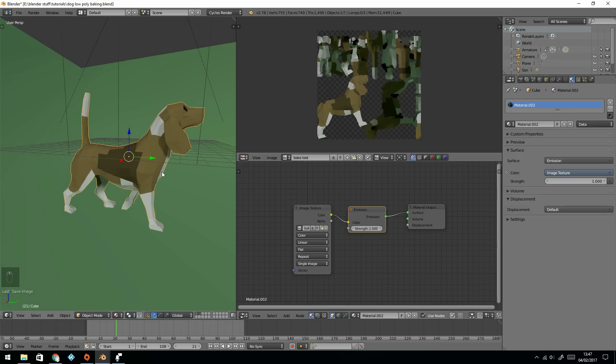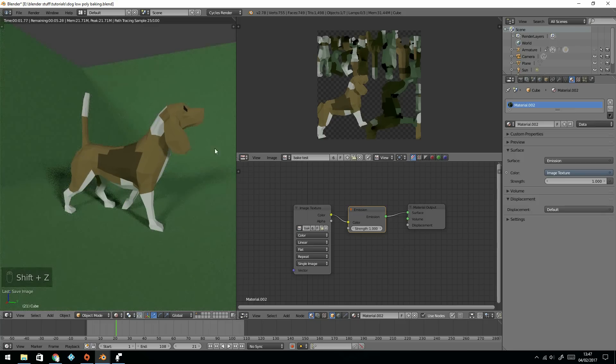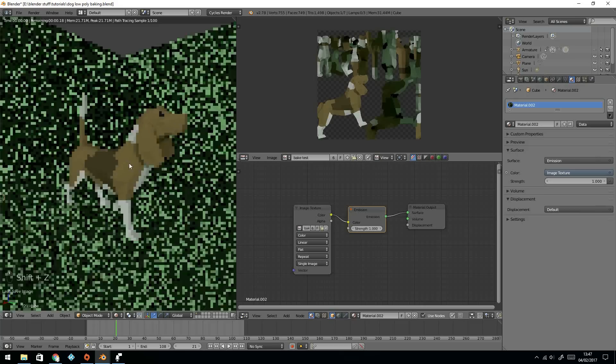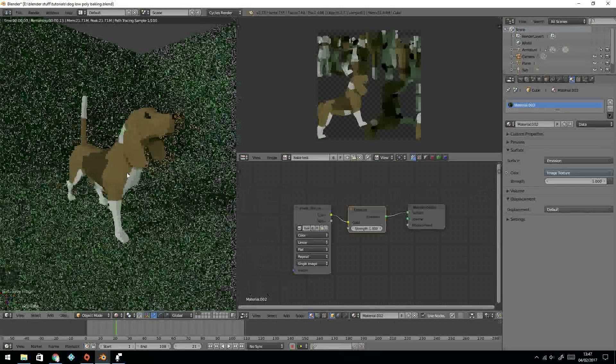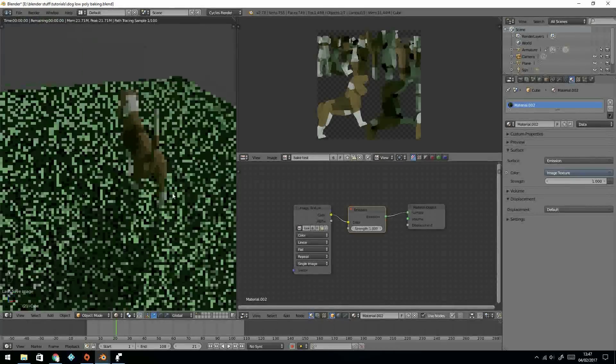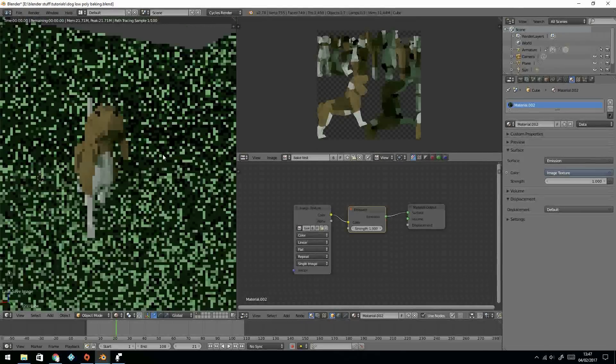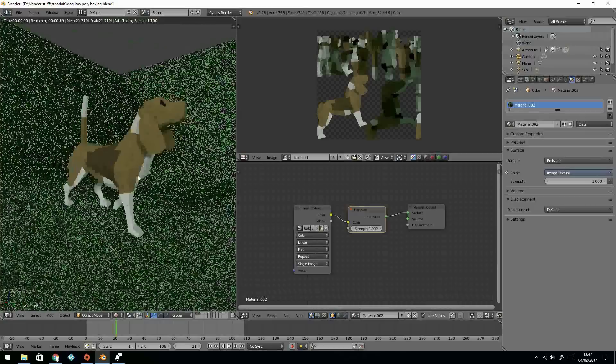Now when I go to render this, you'll see it renders instantly. The background doesn't, but the dog does. That's because it's baked. Job done. Thanks for watching.